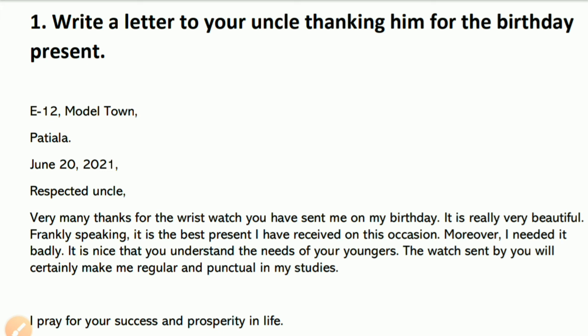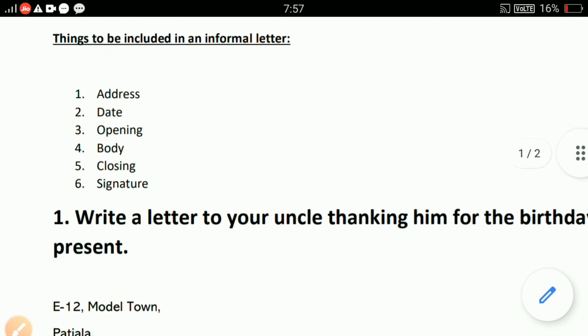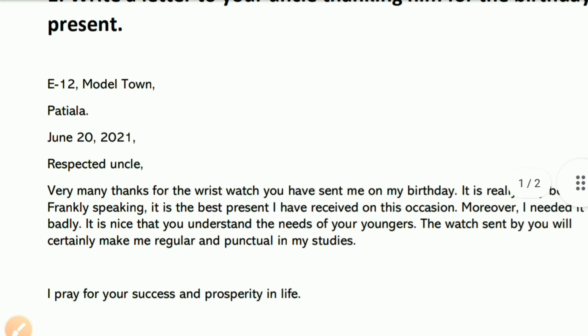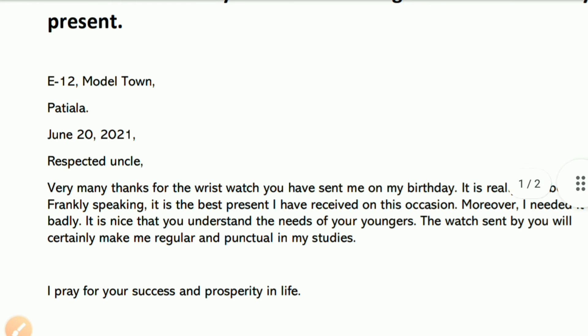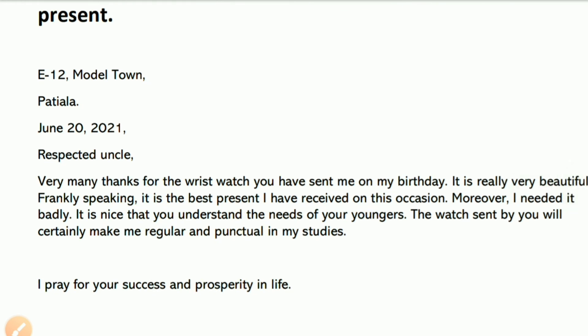In the body: 'Respected Uncle, very many thanks for the watch you have sent me on my birthday. It is really very beautiful and great. Frankly speaking, it is the best present I have received on this occasion.'